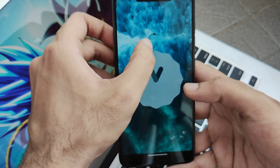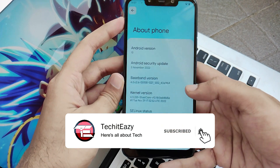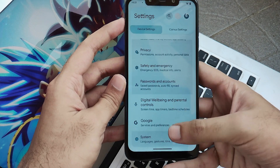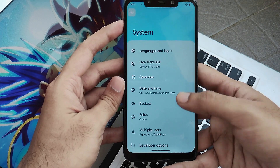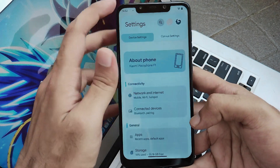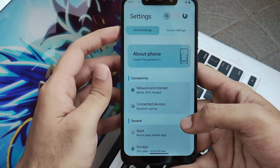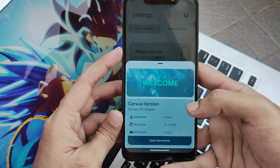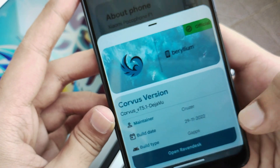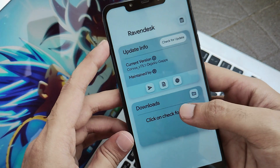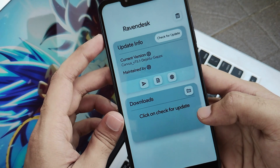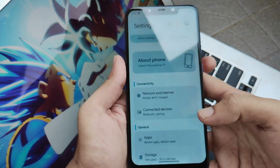This is the Android 13 Easter egg, as usual. At first look the ROM seems pretty interesting. In settings, they've separated things into a Corvus Settings section and a normal settings section, with a section about the ROM above that — pretty good. From the Revendesk option you can also get OTA updates and directly install them from your existing Corvus OS build.